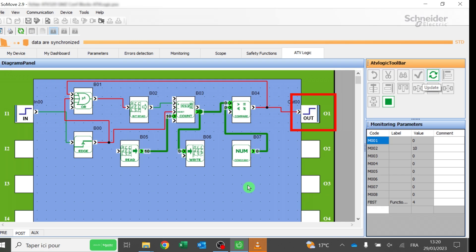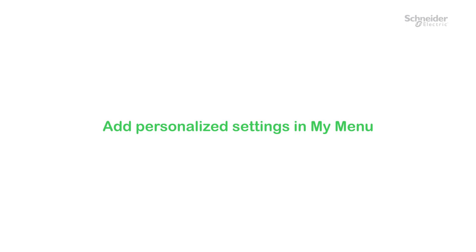When DI1 is activated, the output of the count function block is set to 1 and drives the virtual output 01 assigned to FW order. Thus, the ATV320 starts. When the actual value reaches 0, the output of the count function block is set to 0 and stops the ATV320.